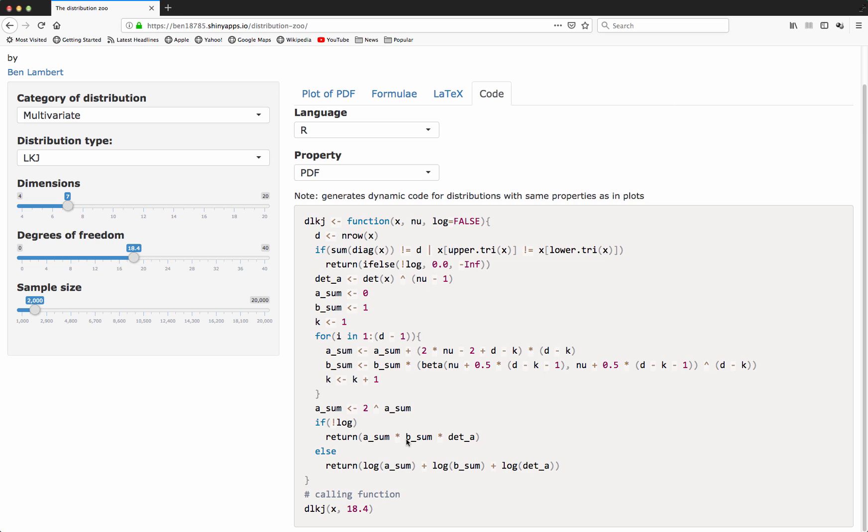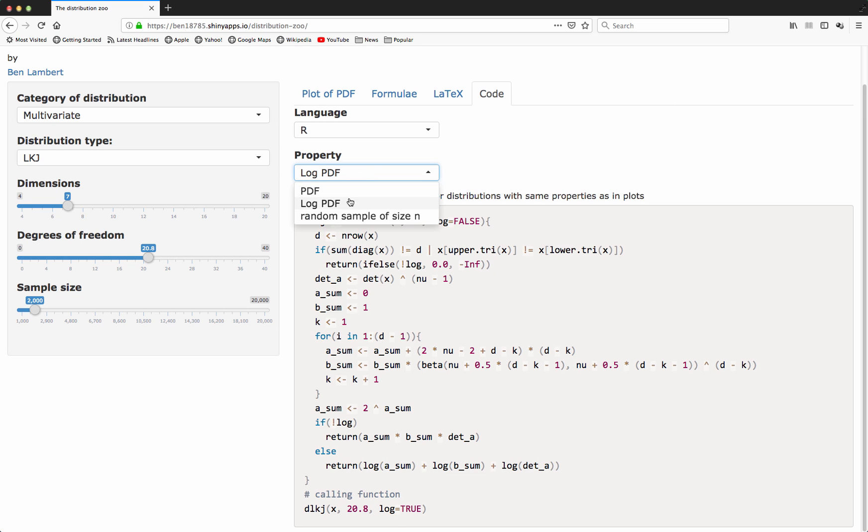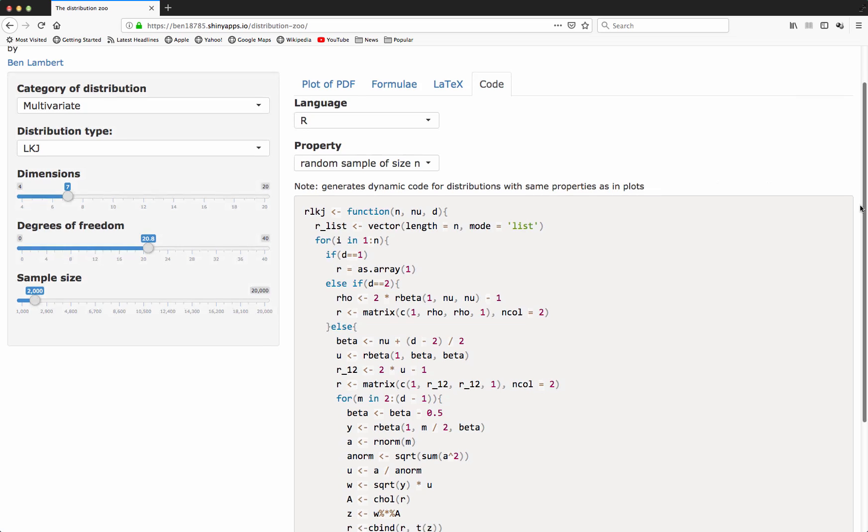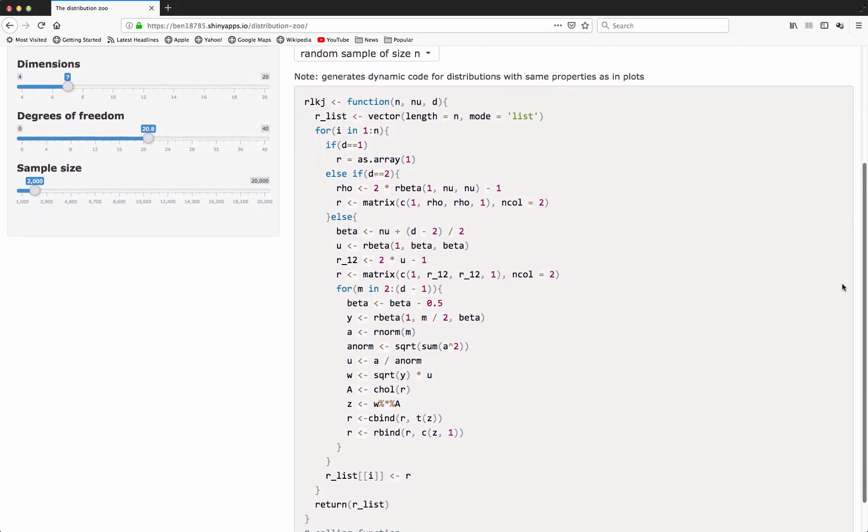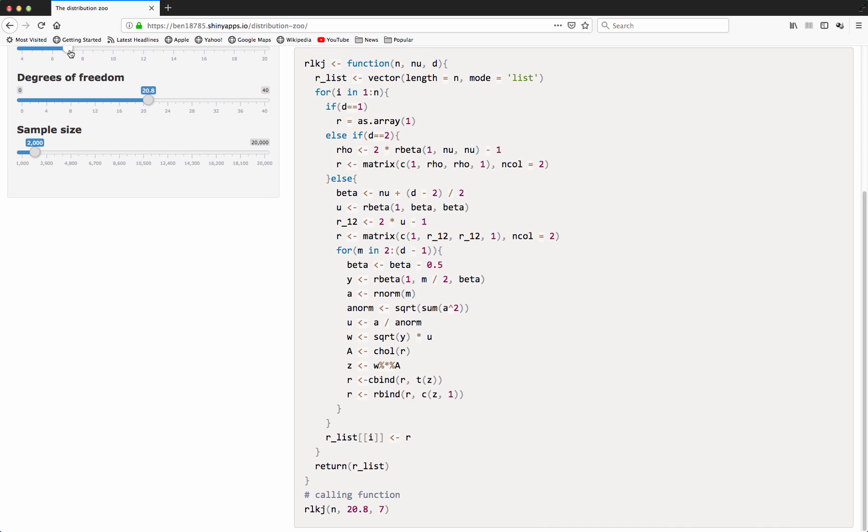Importantly, this code is dynamic, so that as I change the properties on the left-hand side, we can see here that the code is actually changing to reflect those changes. We see for R, we have code to calculate the PDF for a given correlation matrix X corresponding to a given degrees of freedom that I select here on the left-hand side. I also have the same for the log PDF, which here isn't very interesting. I also have code to generate a random sample of size N. This function call at the bottom corresponds to the parameters that I select here at the top. As I change the dimensions of the distribution, we should see that this code changes as well.